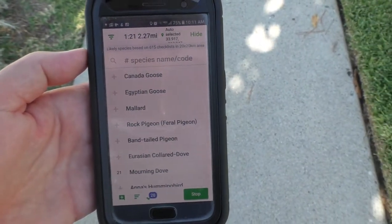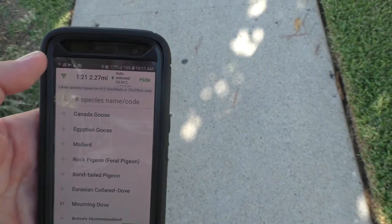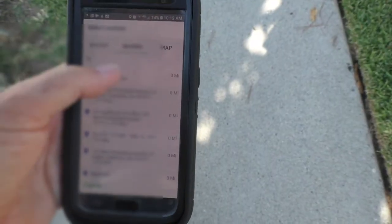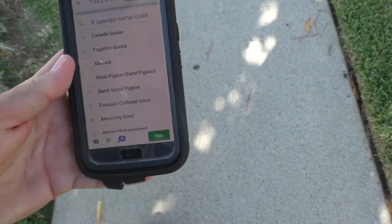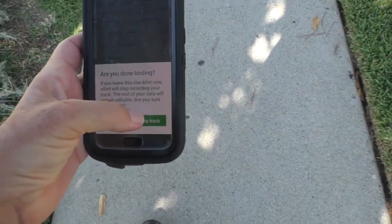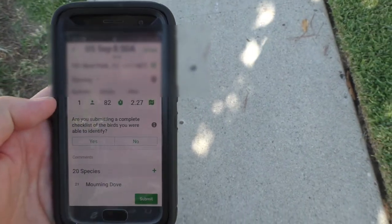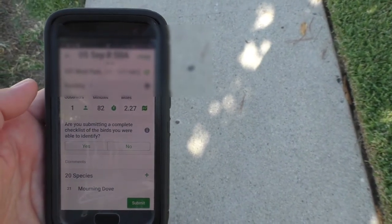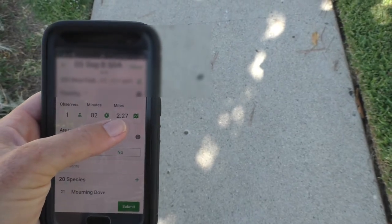So I'm done with my walk and I've entered in all the birds that I've seen and how many of each kind. Up at the top I need to tell it the location that I'm at, so I'm just going to use the auto-selected location. Then I say stop and stop the track. Since I started the app before I started my walk, it actually kept track of how long I was walking and how far I walked, which is really nice.